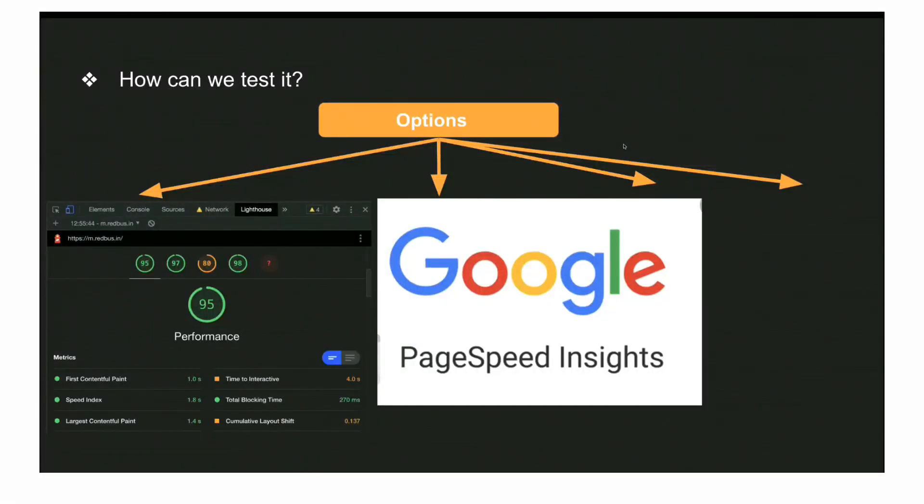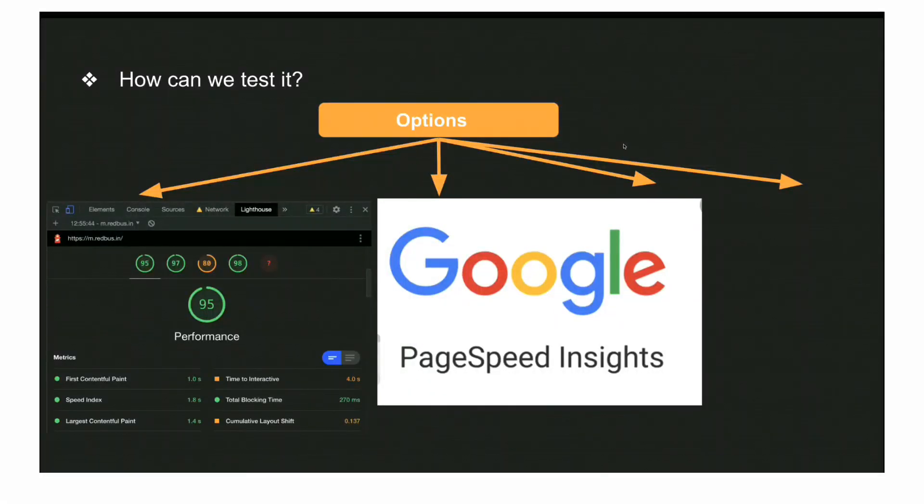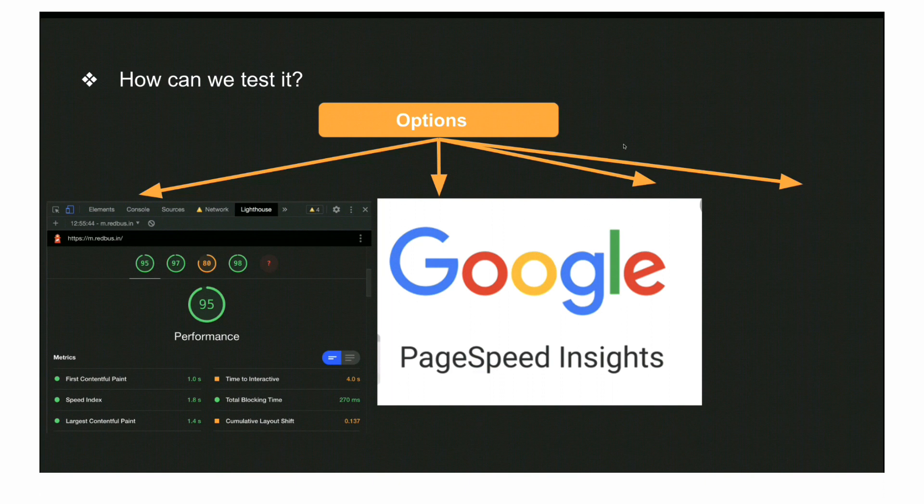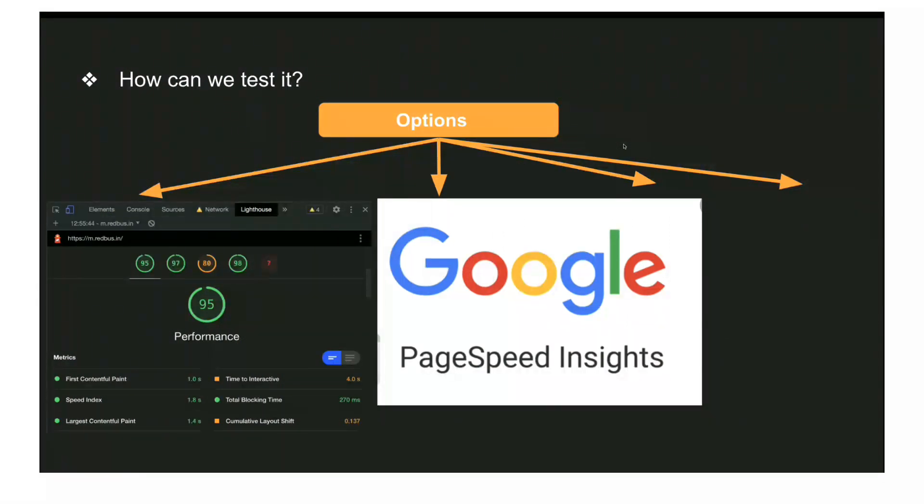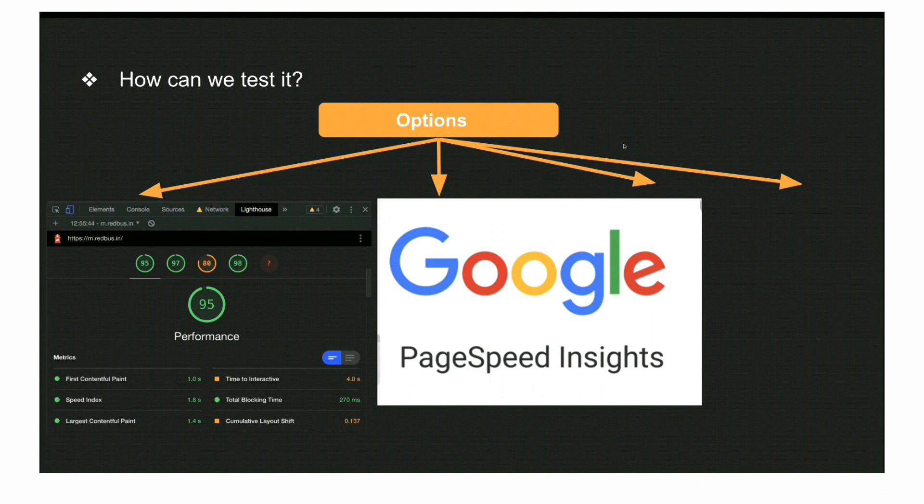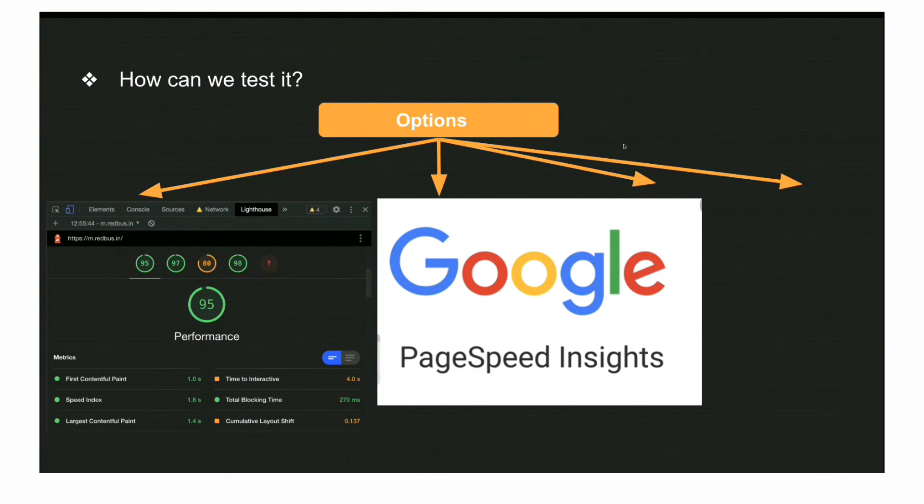Those are important touchpoints of a few web vitals we need to understand initially. You need to always focus on the TTI part - you have to bring it down below 5 or 4 seconds. Now let's go to the demo section where we'll see how all these tools are used and performed.